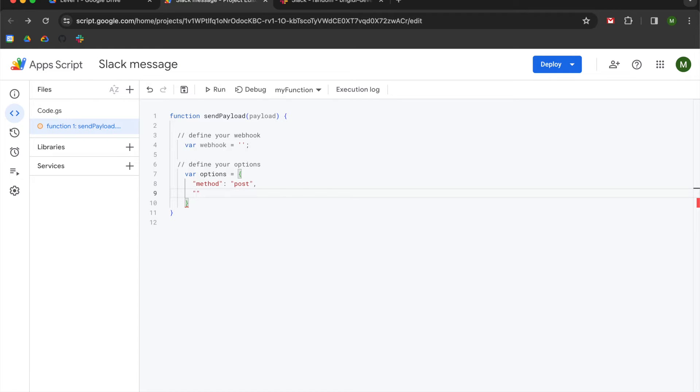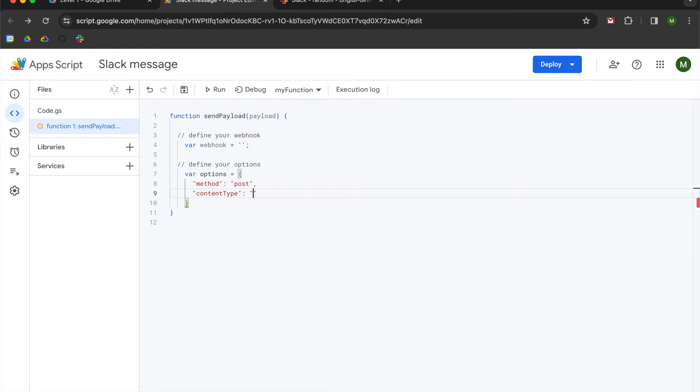We're going to use another set of double quotes and type out the word content. And then use a capital T for type. Again, this is case sensitive, so make sure you have content type with a capital T. Go to the right of your double quotes and create a colon. Use another set of double quotes and declare applications slash JSON, because we are sending a JSON payload.